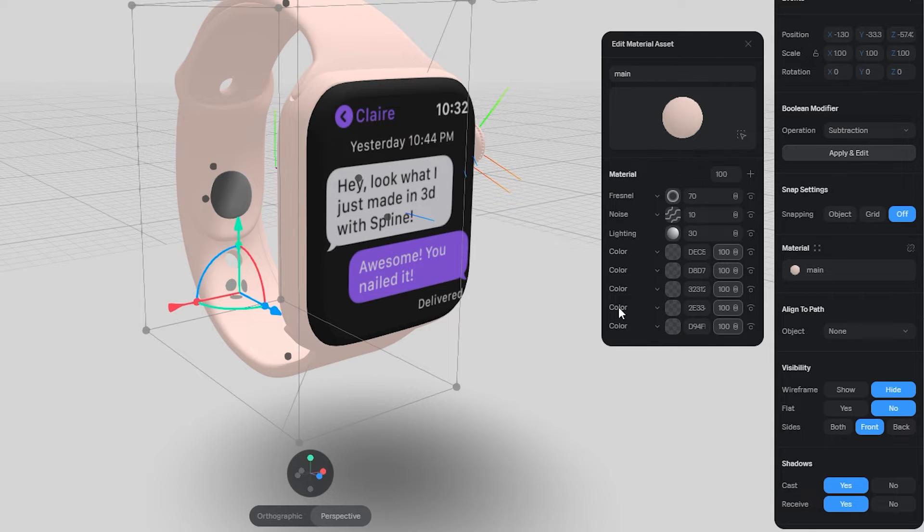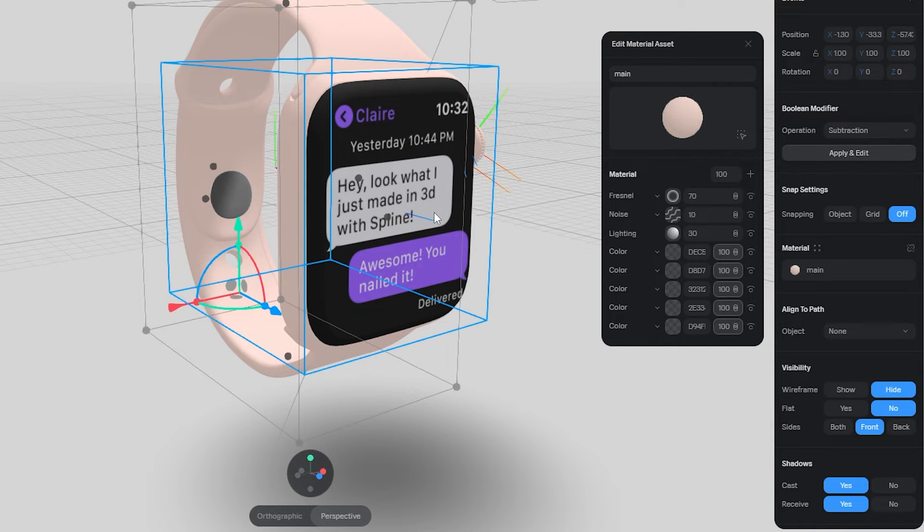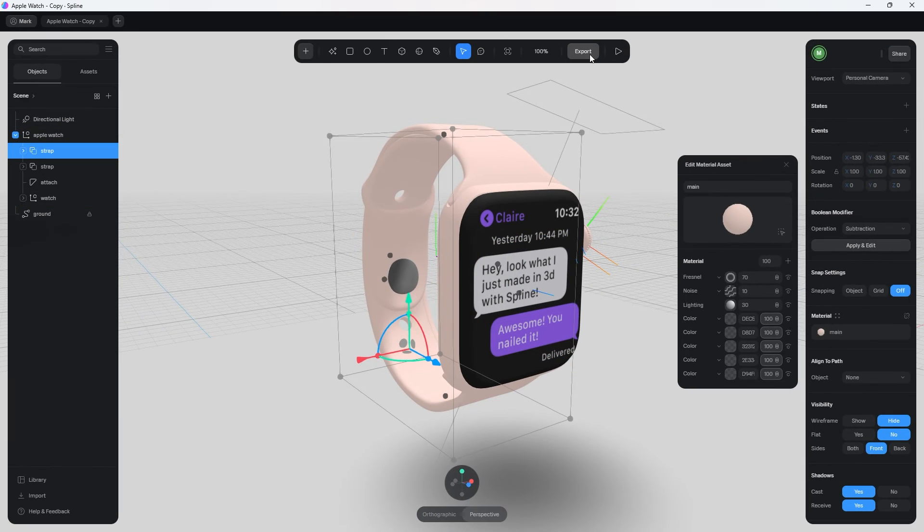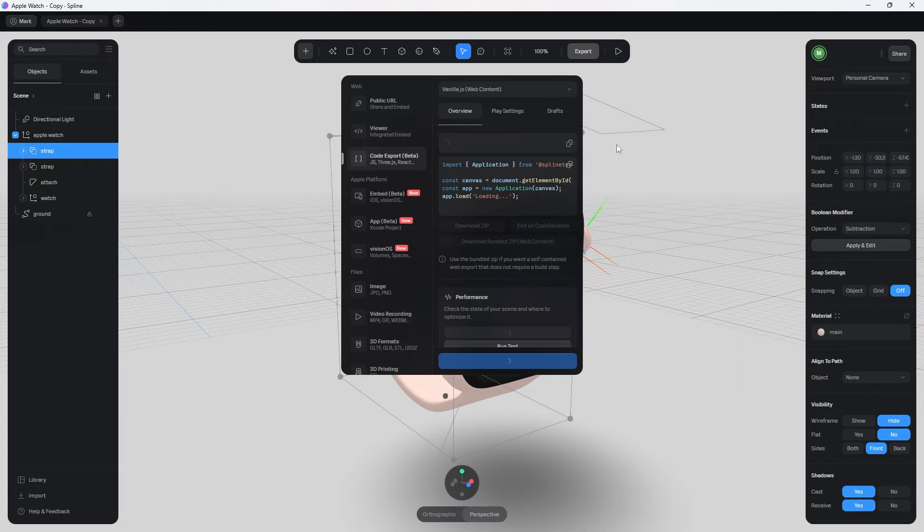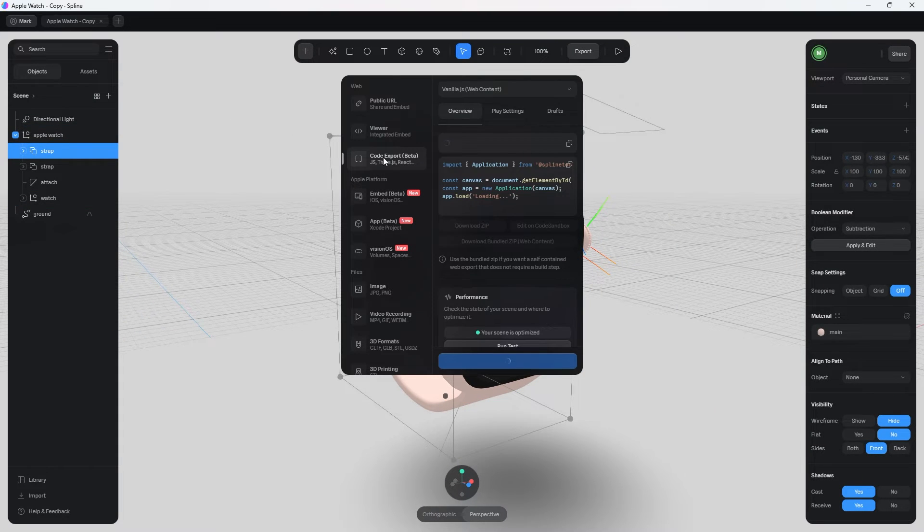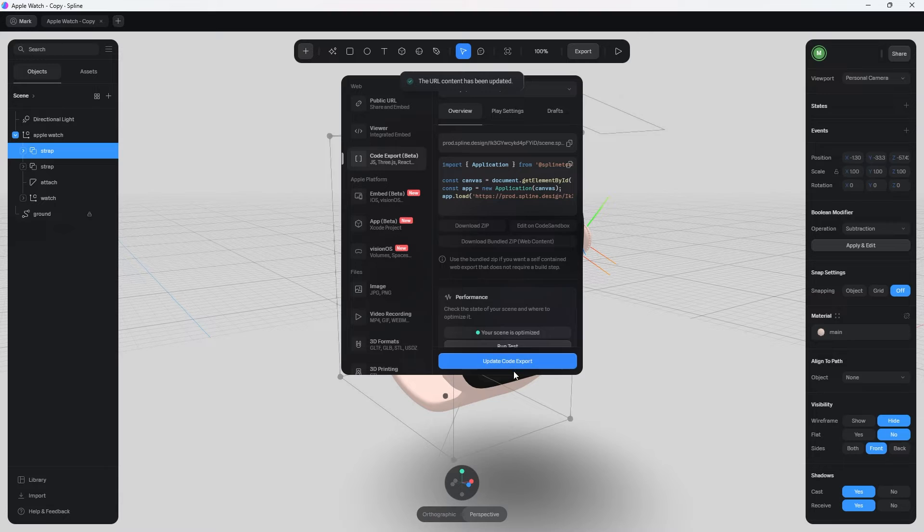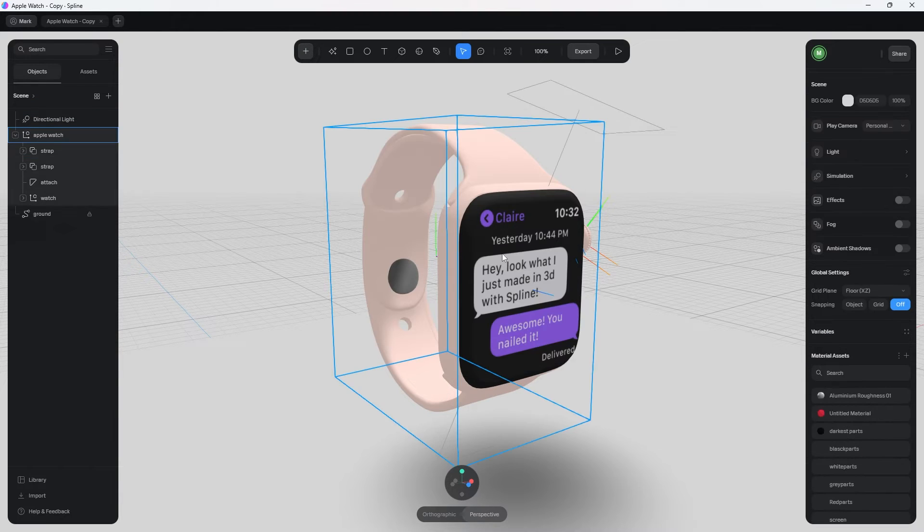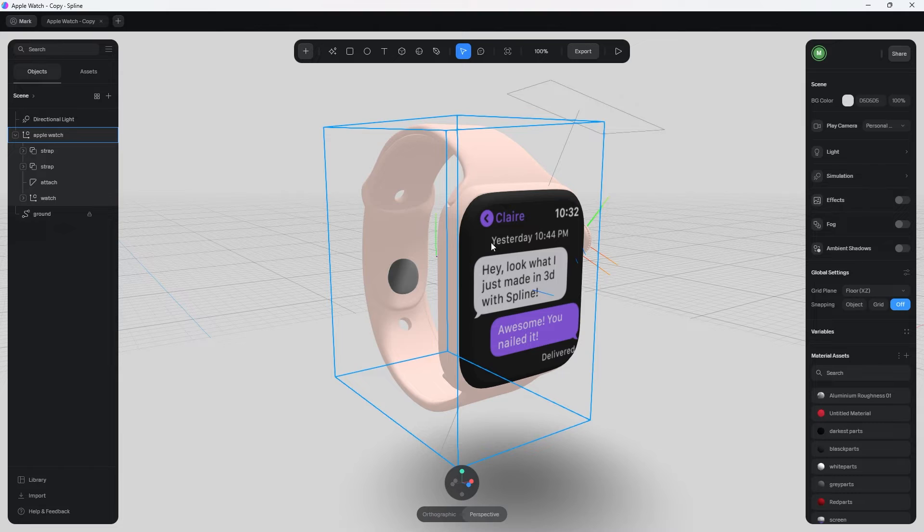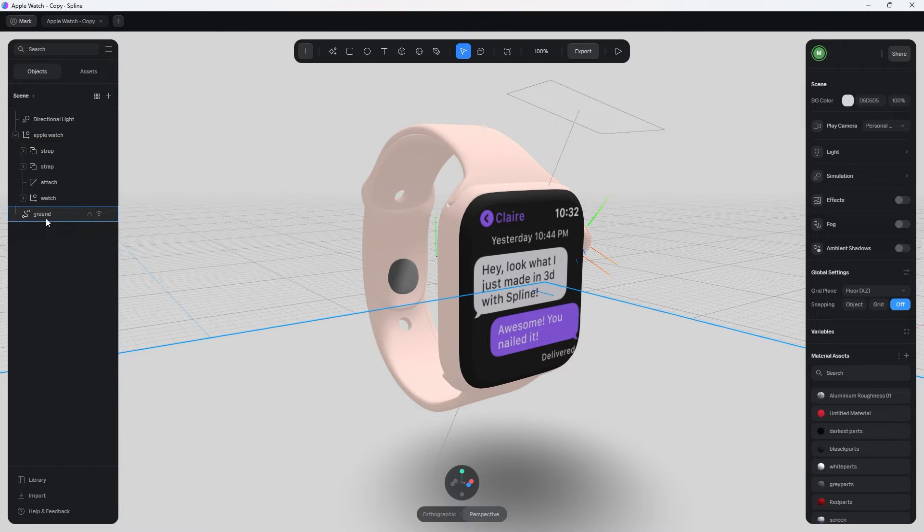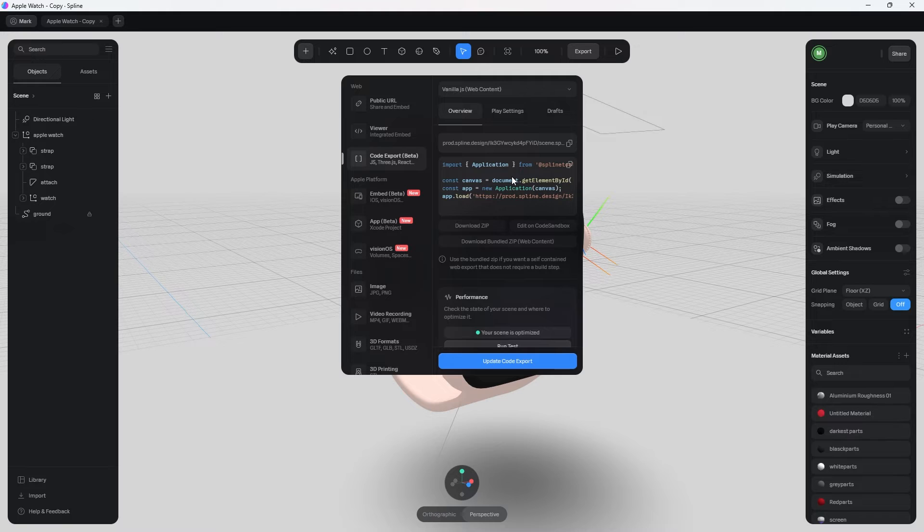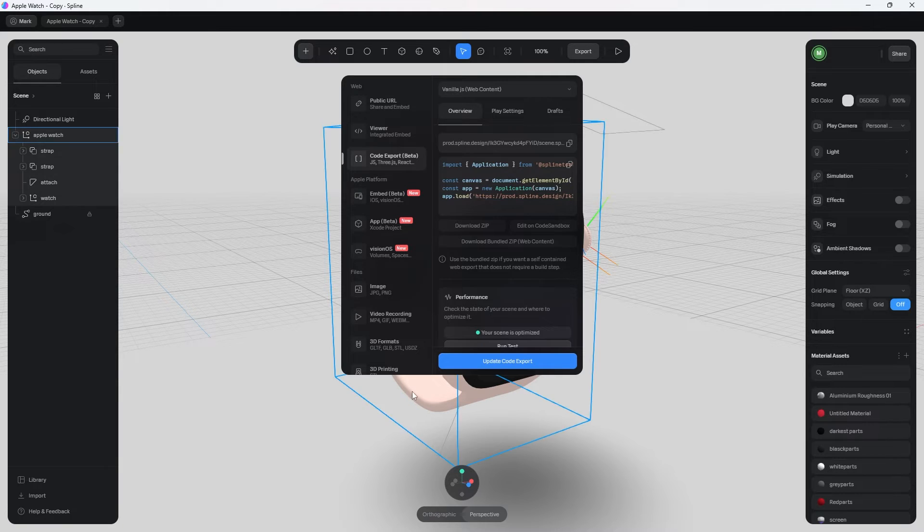So once you have that, now what we're going to do is you're just going to need to export this. And in this situation, it needs to be code export and then just hit update. That's pretty much all you need to do right now inside of Spline. Now what we need to do is of course you need to grab this code and let's jump into the website and show you how you set everything up and link it to this watch.